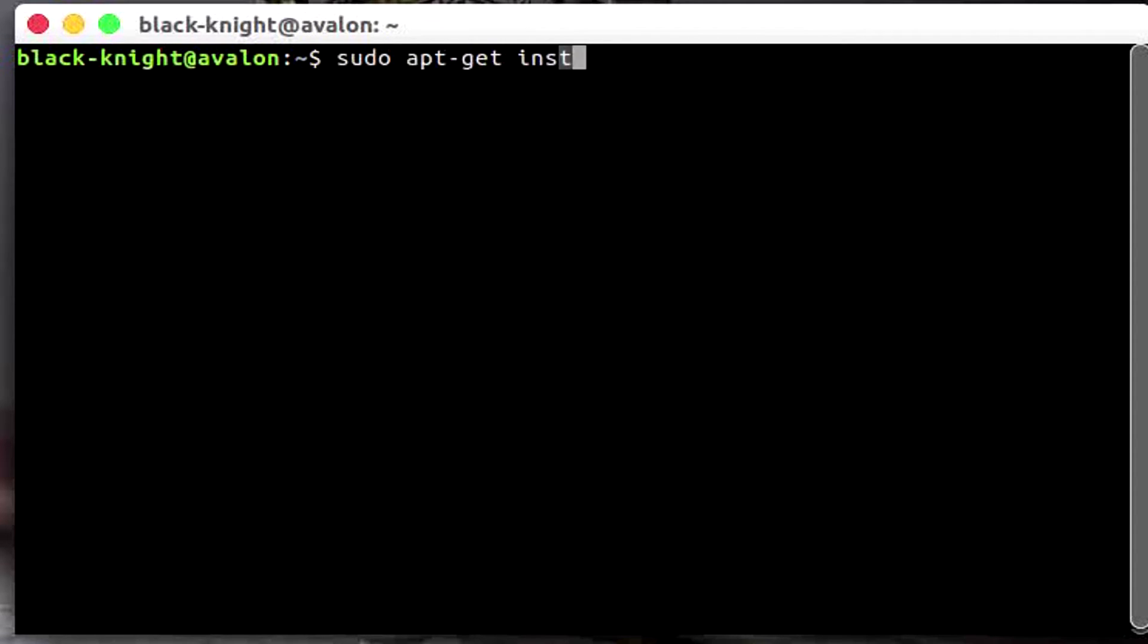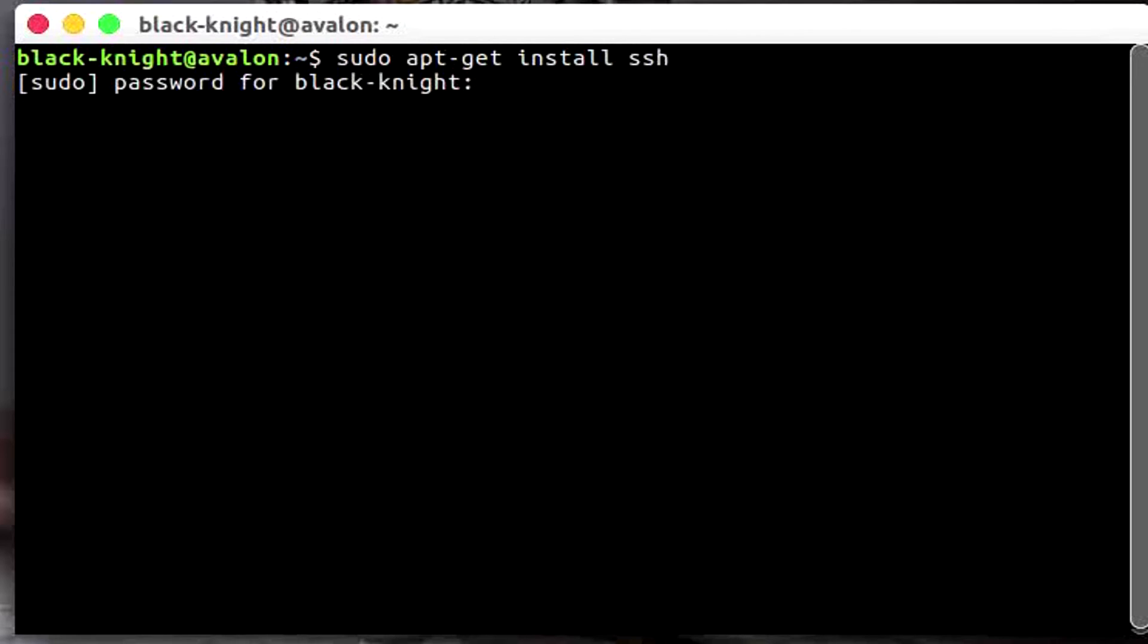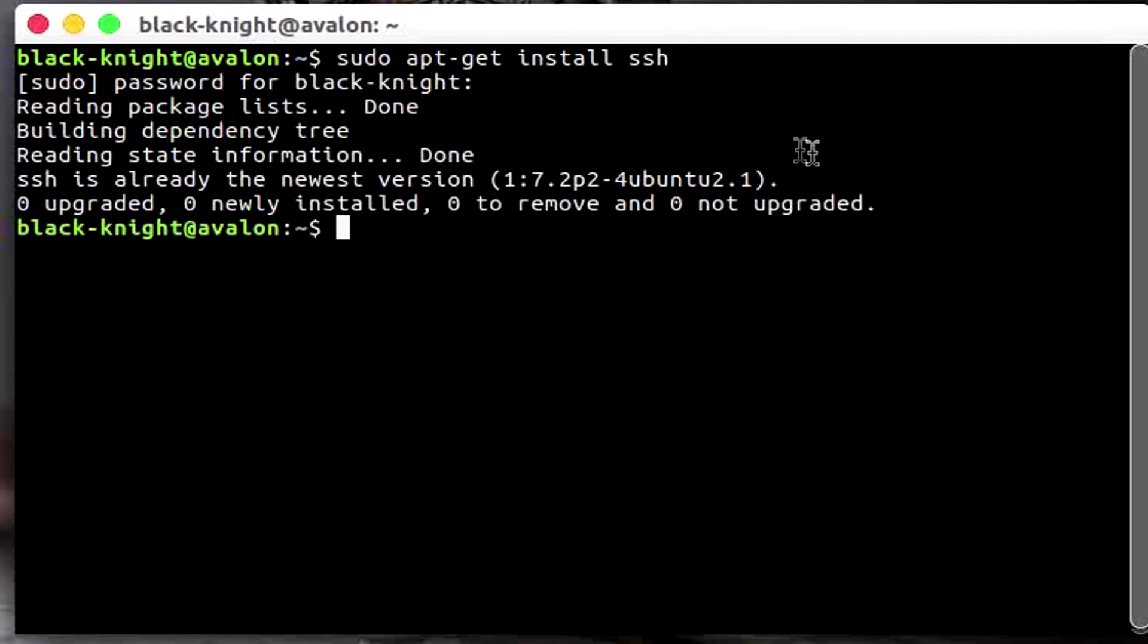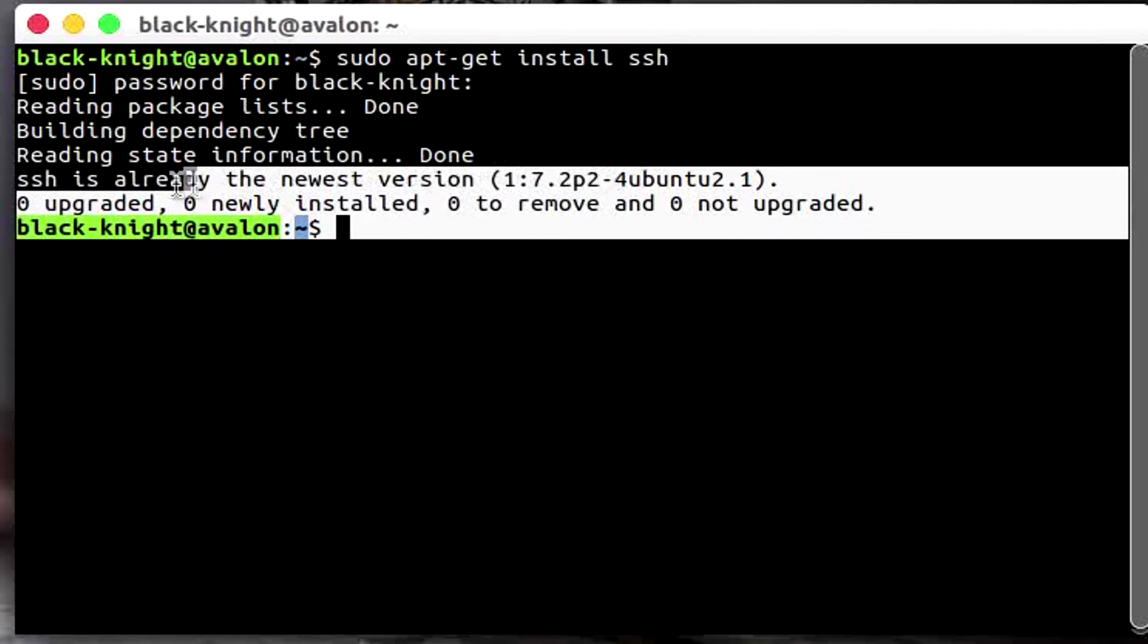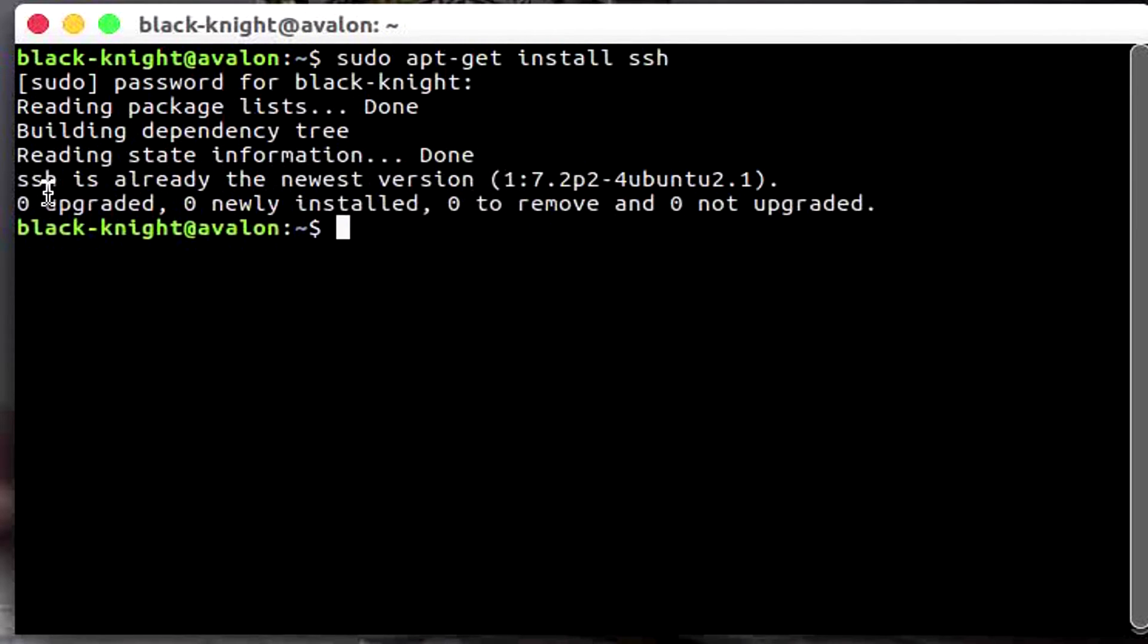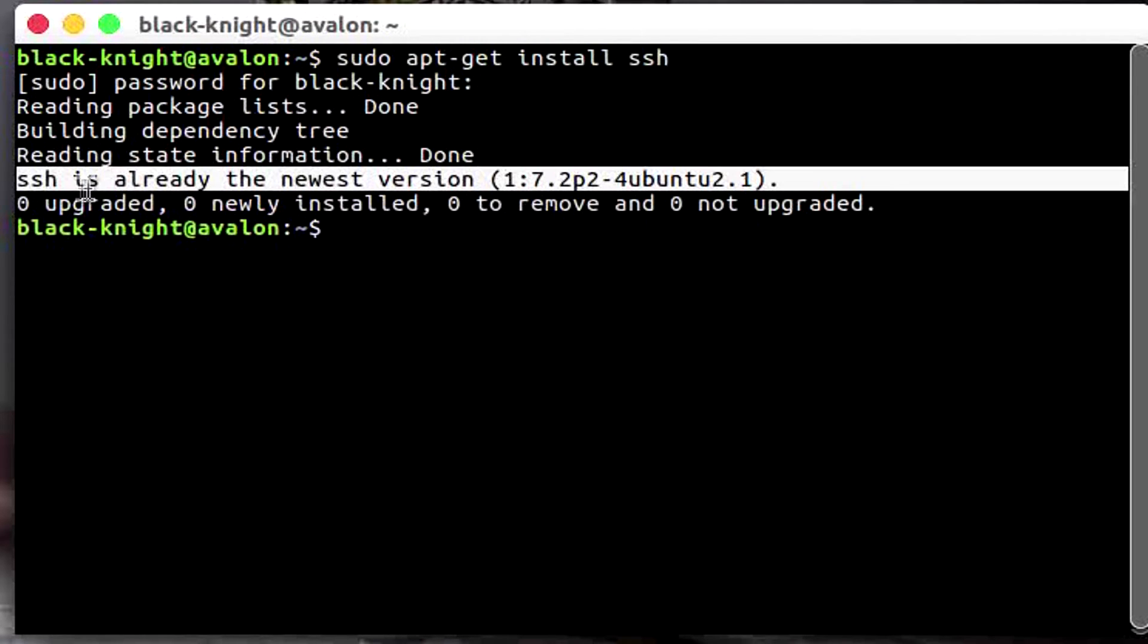Now it will prompt you for the root password, whatever you guys created for this password. It won't show up, just type it out over there and it will install it. I already have it so I don't need to install it.